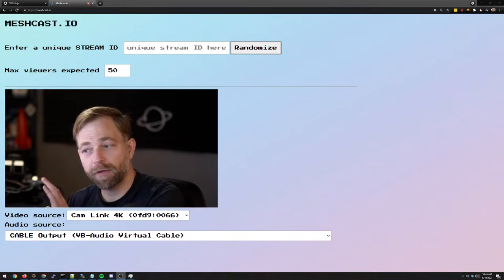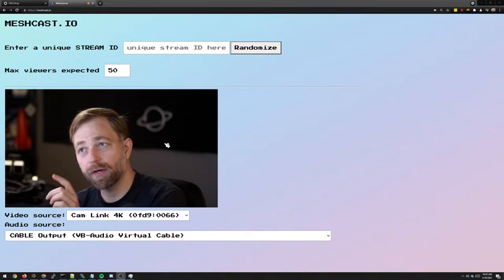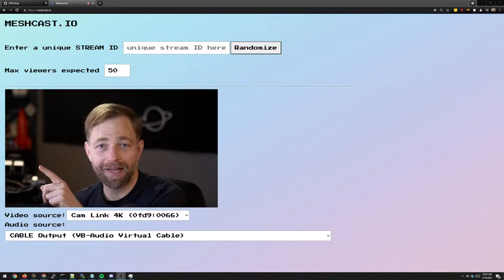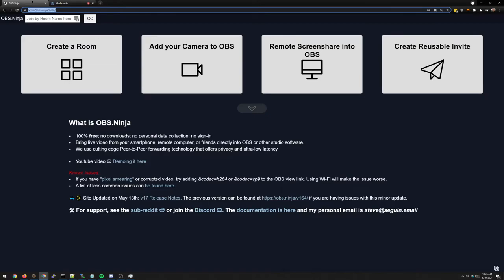Okay, hey guys. So in this video, I want to show you how we can use MeshCast with OBS Ninja to get larger rooms.